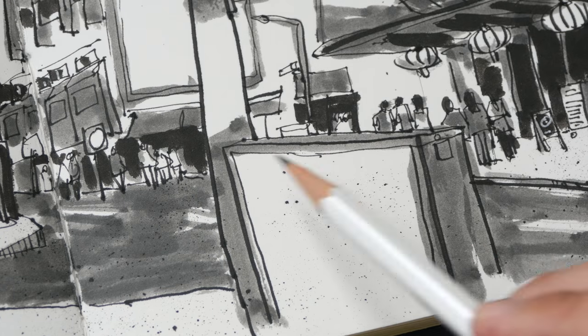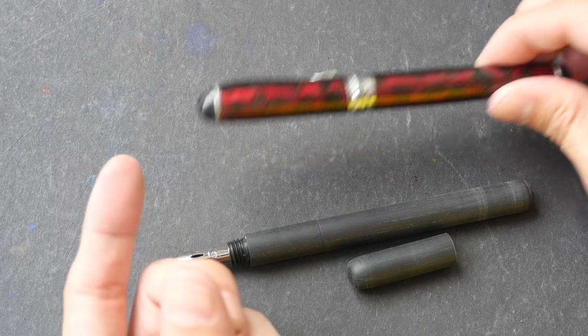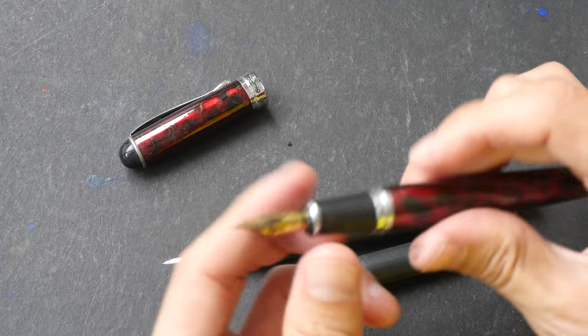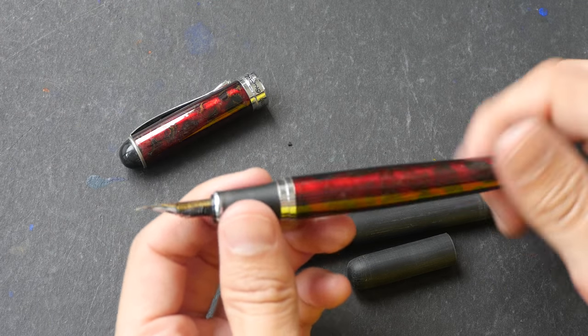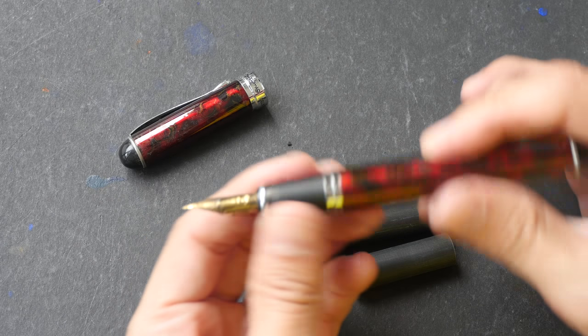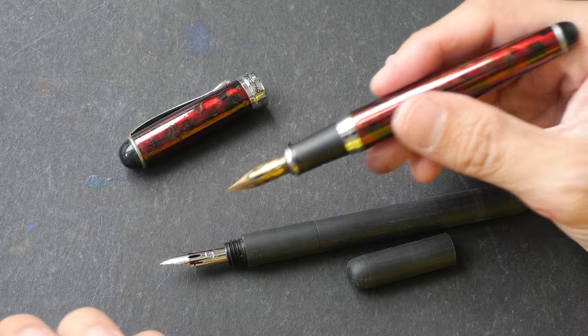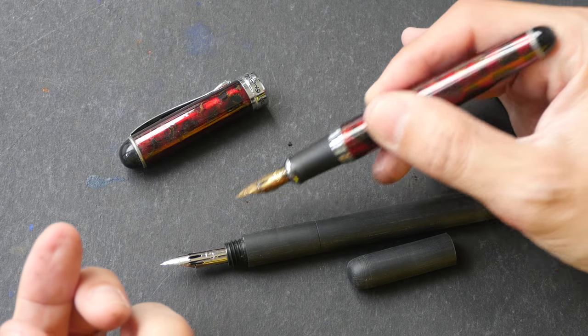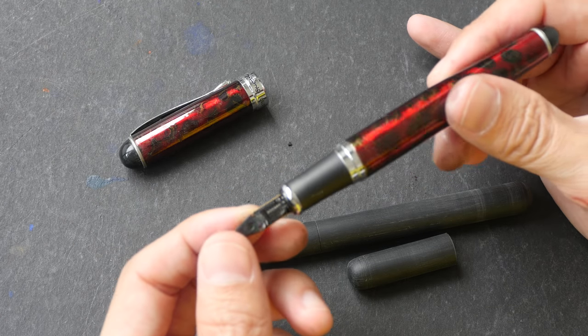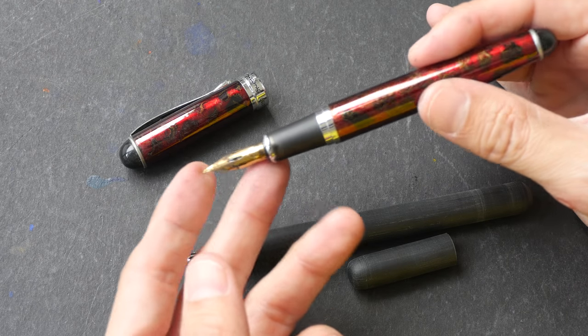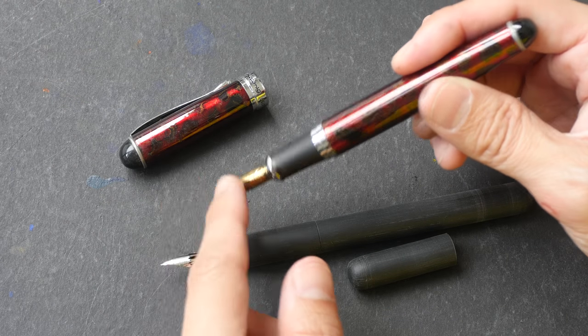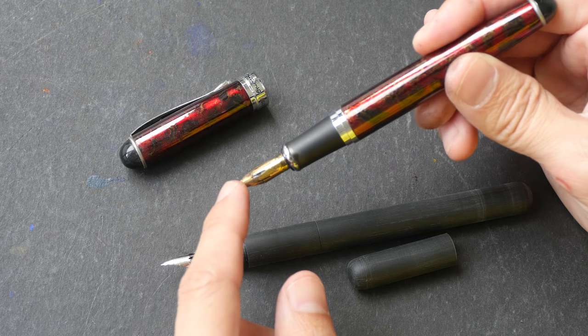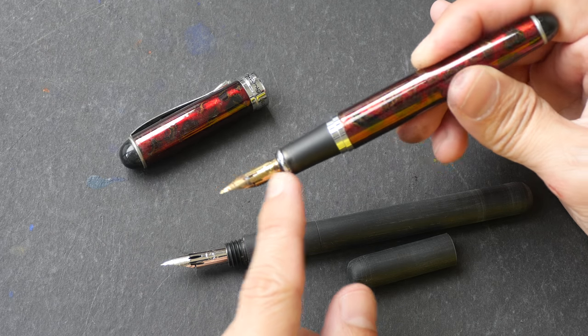A few years ago I made a video on how you can use a Zebra G nib with a Jinhao x750 fountain pen. Now this pen, well it can hold a Zebra G nib but the ink flow wasn't that great because the feed wasn't designed for dip nibs like this. Now this sort of nibs it requires a lot of ink so the ink flow wasn't able to catch up with this pen.